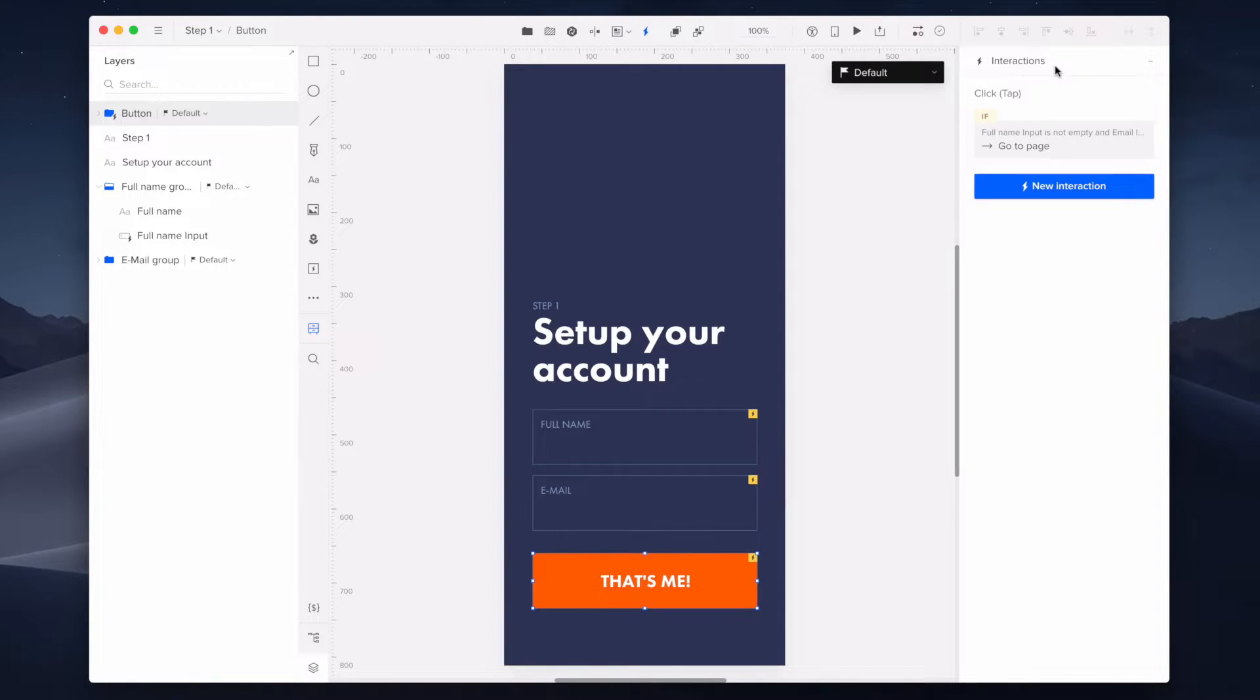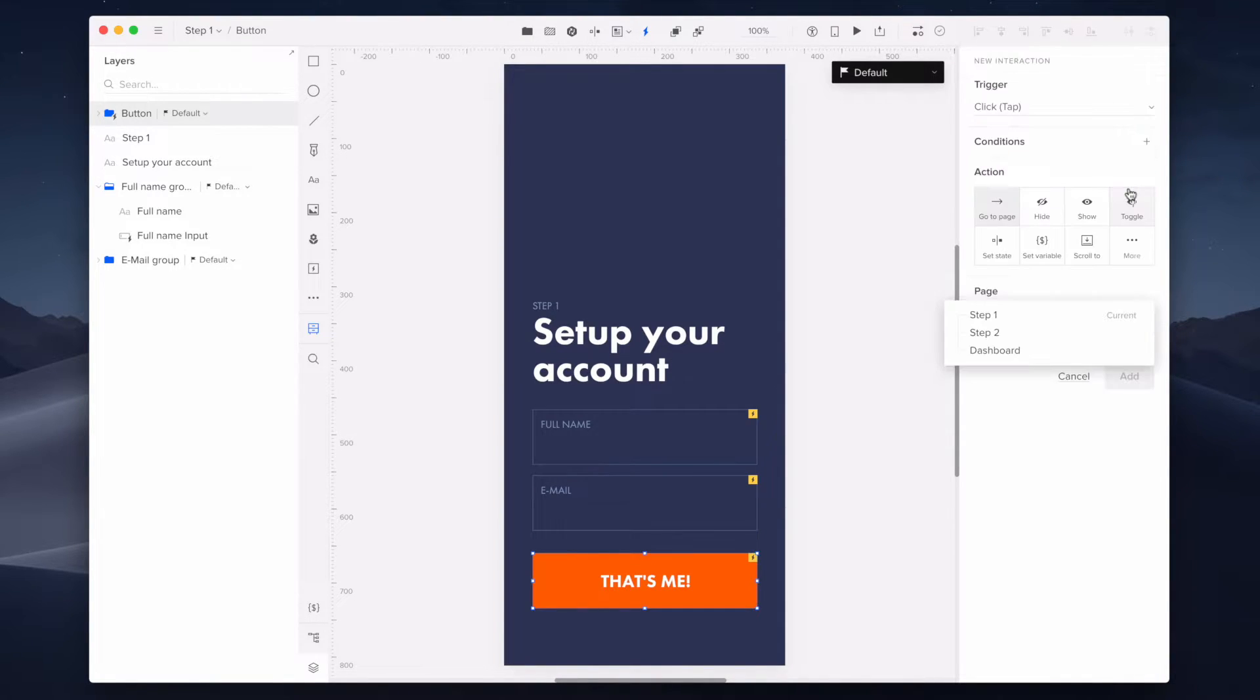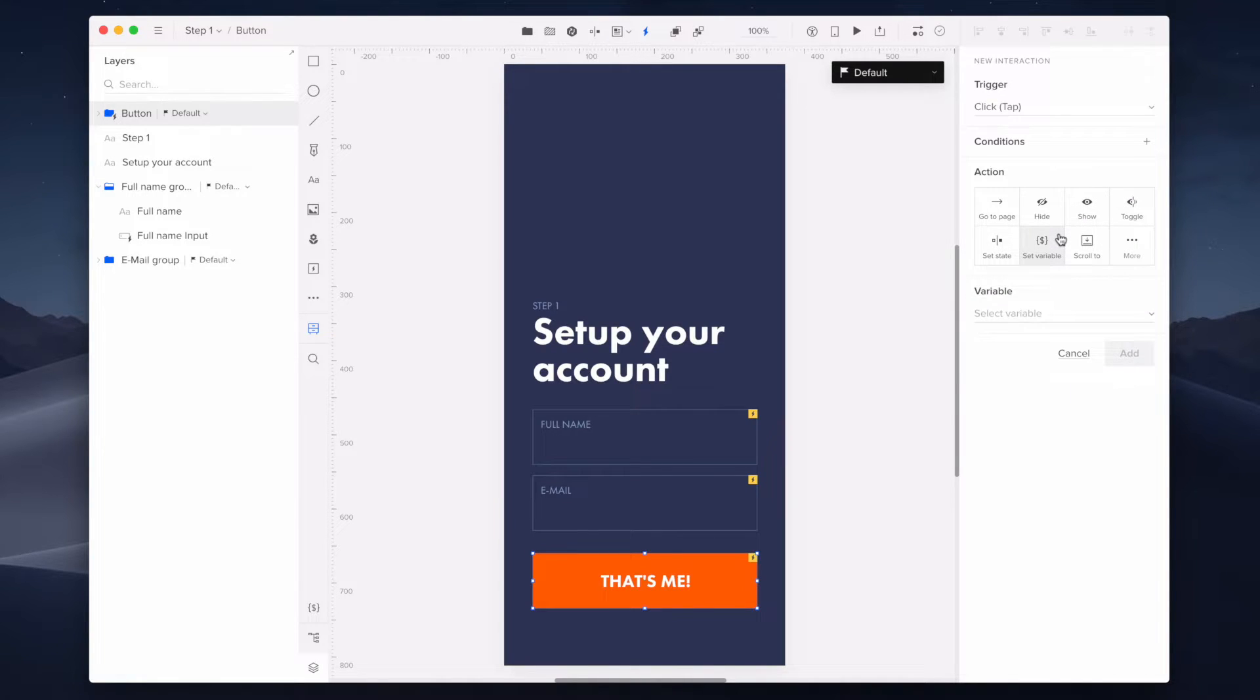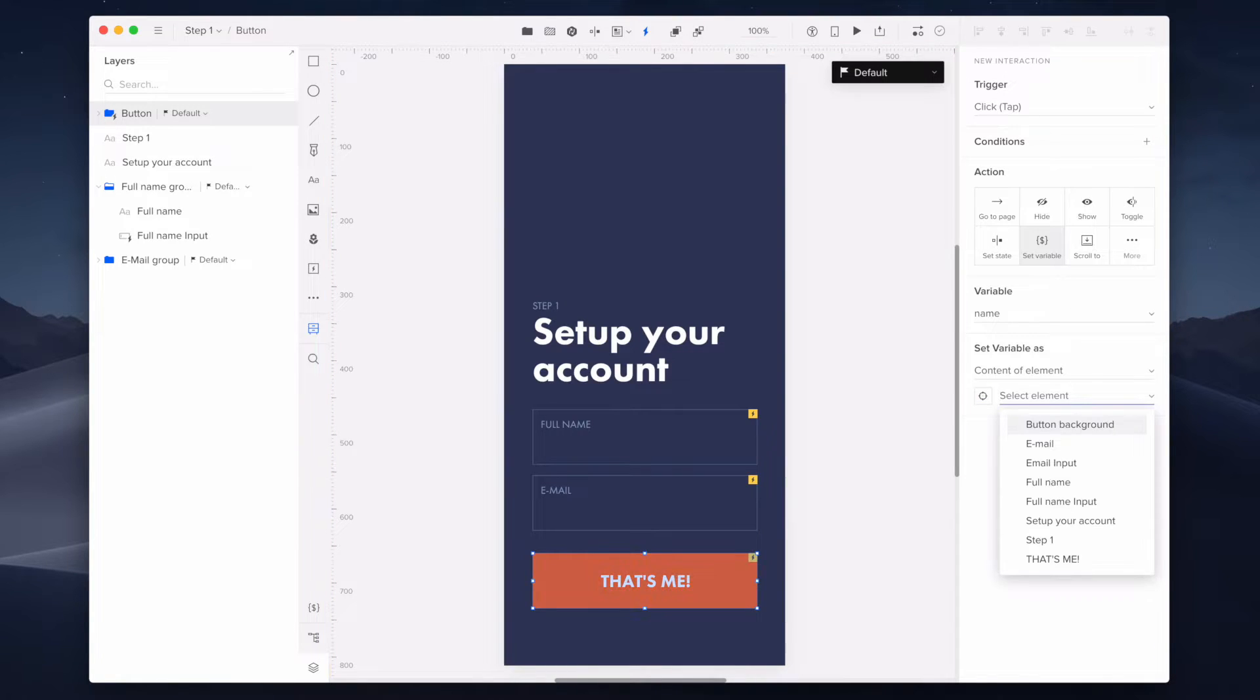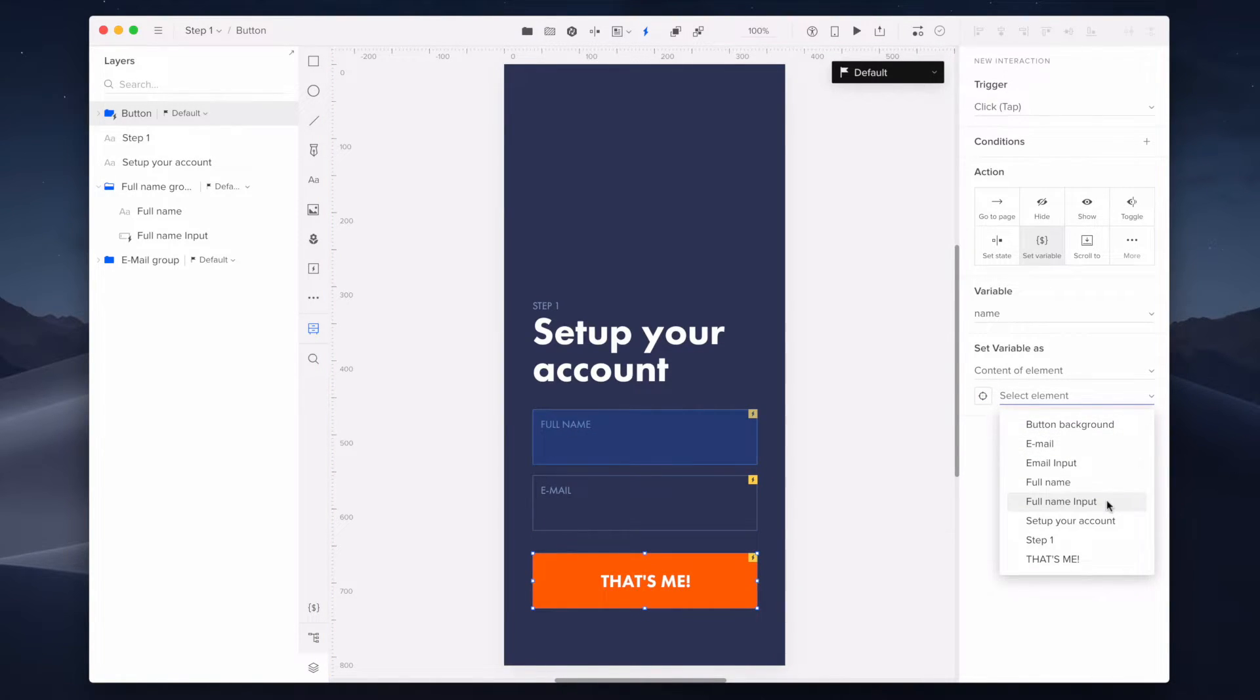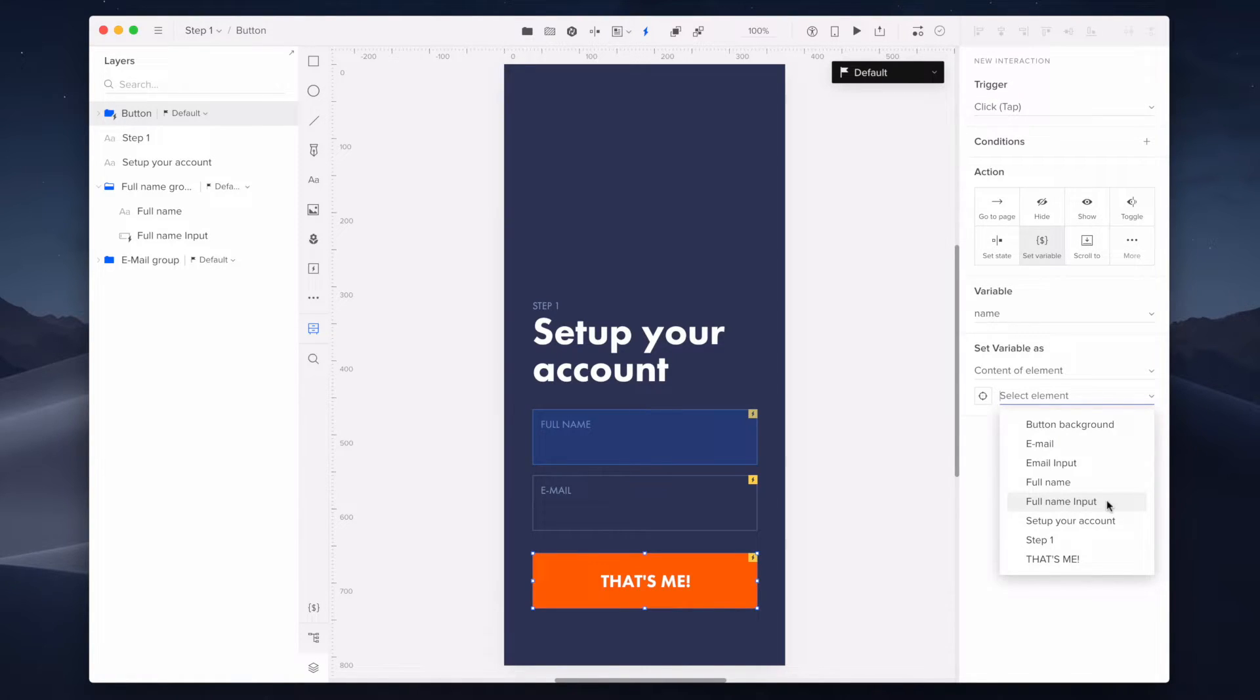As you can see, I already added an interaction of the go-to page. So we can go ahead and create our second interaction of setting the variable. This will allow us to store content in the input element as the value of your variable. You want to make sure that the variable is set as content of element, and choose the element labeled full name input.